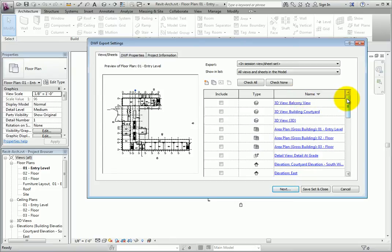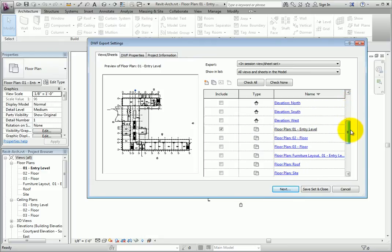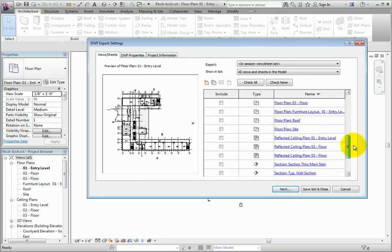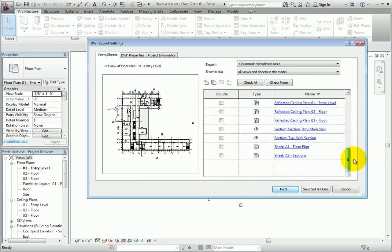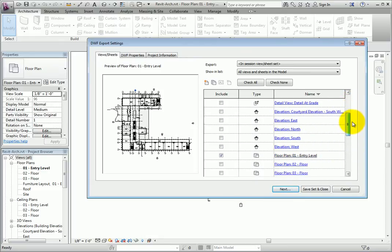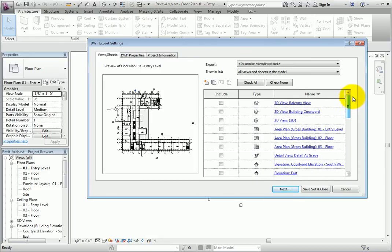A list of all the views and sheets in the Revit model are now available. You can check the box or boxes for any item you want to include in the DWF. We'll select a few as an example.